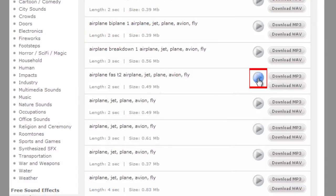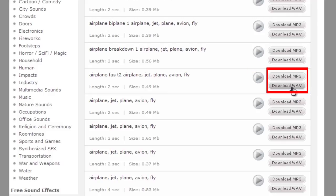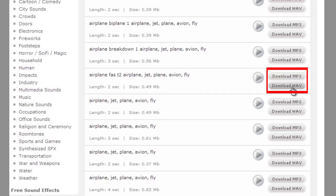If you want to listen to the sound effects, click the play button. You can download the file by clicking Download MP3 or Download WAV. Use the ones you like the most! Congratulations! You've just learned how to find royalty-free sound effects.